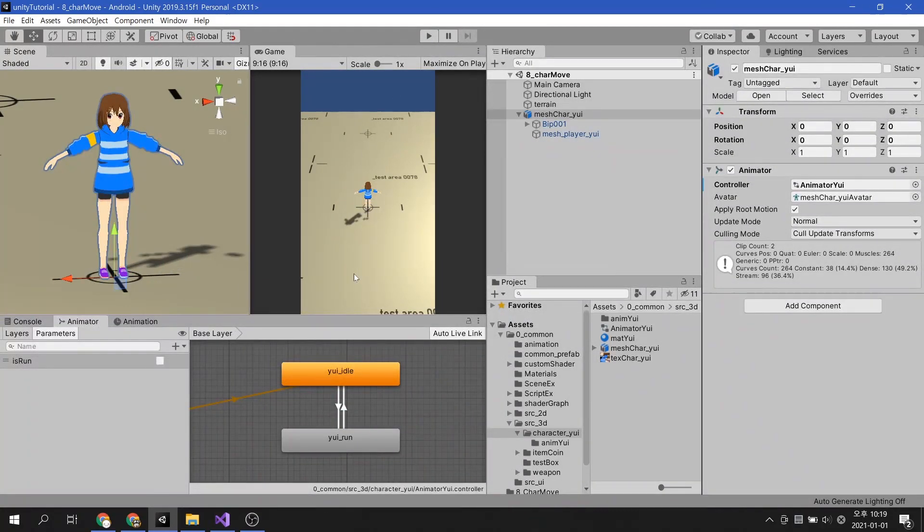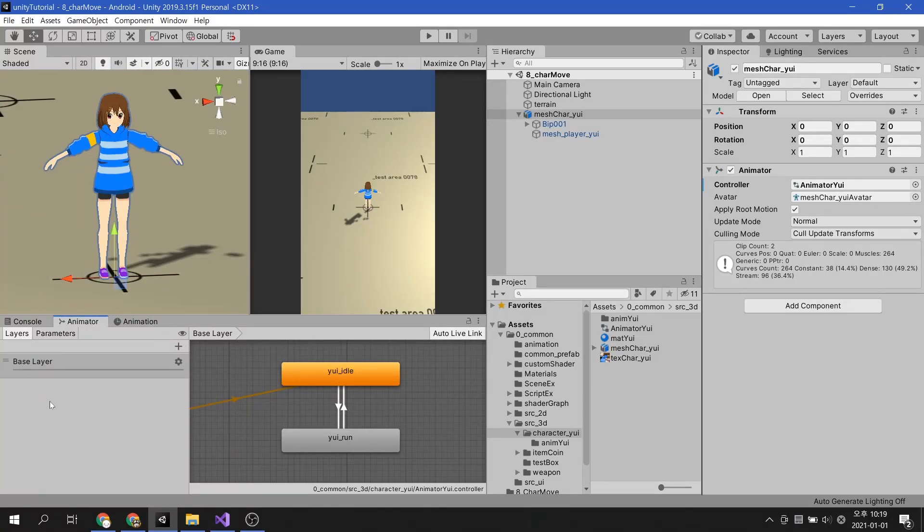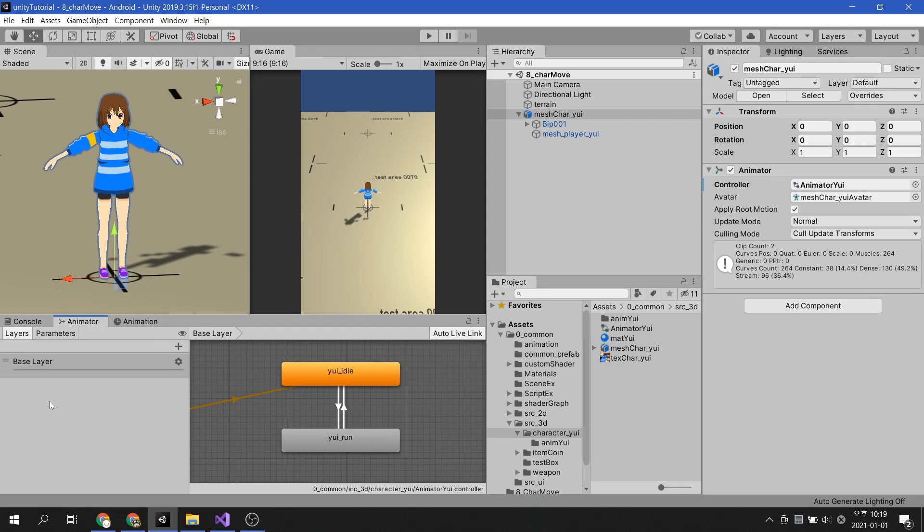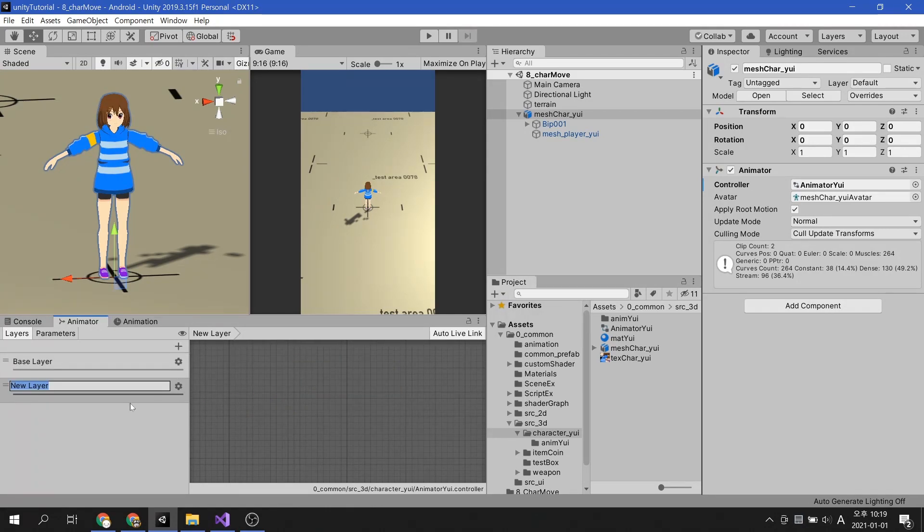Now it's time to apply the attack animation. Attack animation should be possible while standing and while moving. It is difficult to play the attack animation on a layer with walking and running animations, so let's create a separate layer.